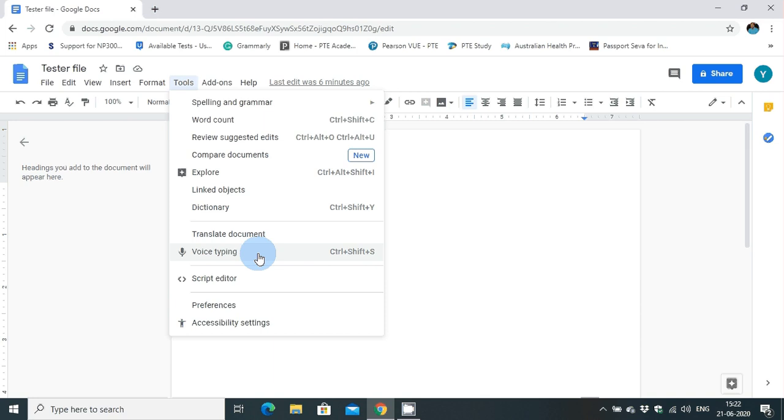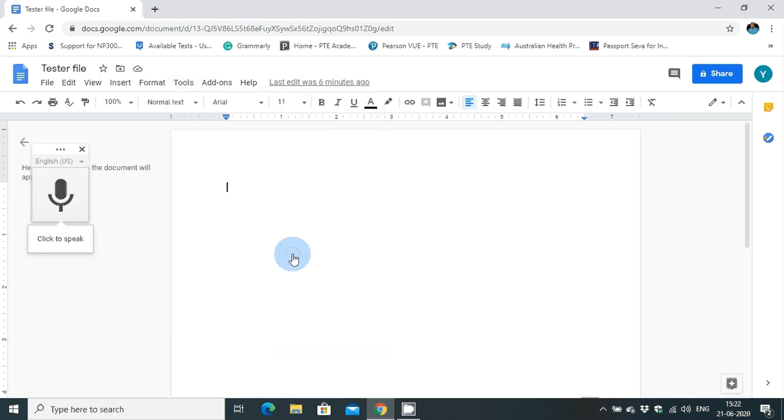Alternatively, you can make it functional by using three key combinations: Ctrl, Shift, and S. Now I am going to activate the Google voice typing function. Let us see how it works.